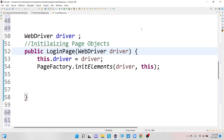Hello everyone, welcome to my channel Selenium Tech Automation. In today's tutorial, I am going to discuss a very important and common Selenium interview question: why do we use a constructor in the Selenium Page Object Model framework?